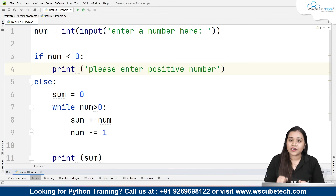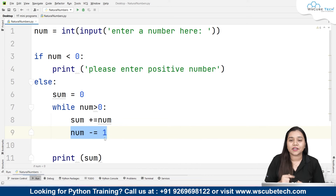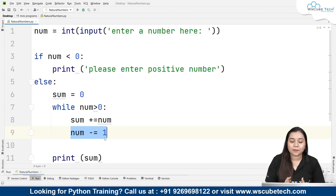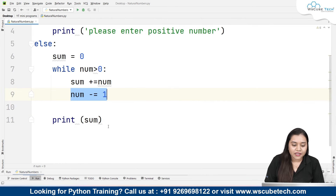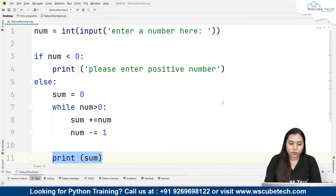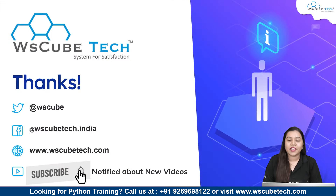So for 15, it adds 15 to sum, then decrements to 14, then 13, and so on — each value is added as long as number is greater than 0, down to 1. Finally, we print the sum. I hope there are no doubts or questions. Stay connected, guys. Thank you.